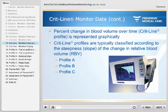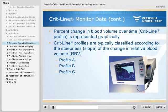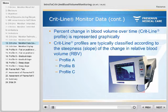In addition to each numerical parameter, the CRITLINE monitor also displays the percent change in blood volume over time graphically. This graphical curve of blood volume change over time is often referred to as the CRITLINE profile. CRITLINE profiles are typically classified according to the steepness or slope of the change in relative blood volume, or RBV, into profile A, profile B, or profile C.